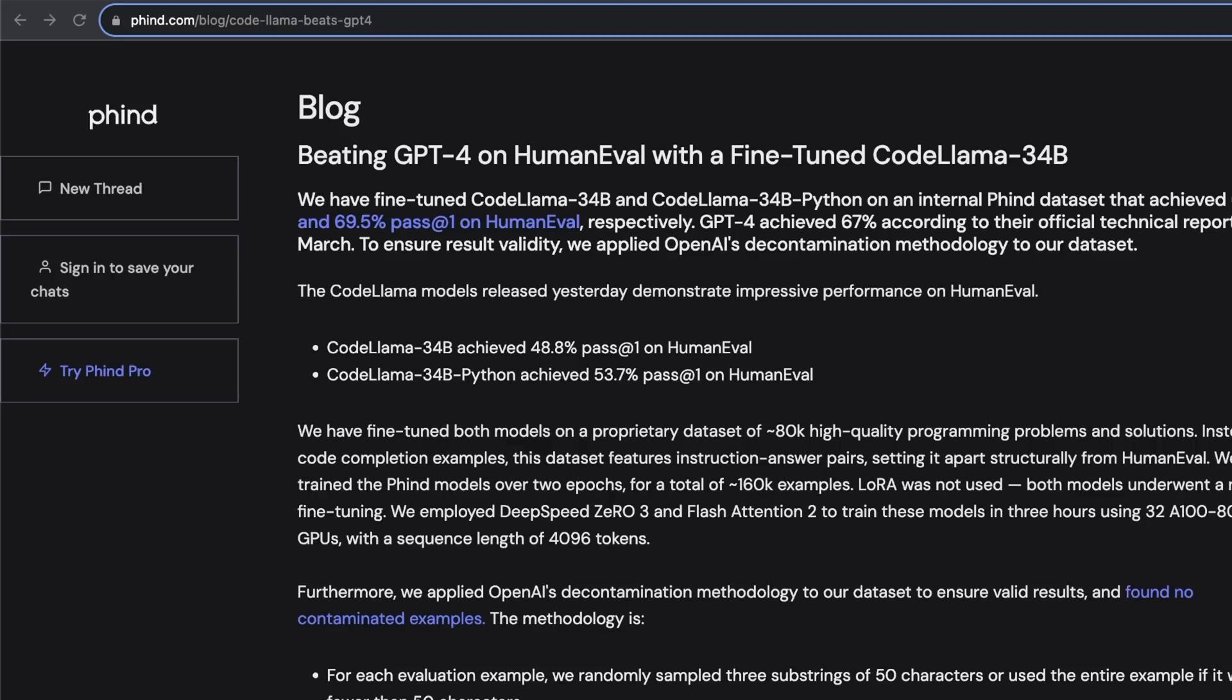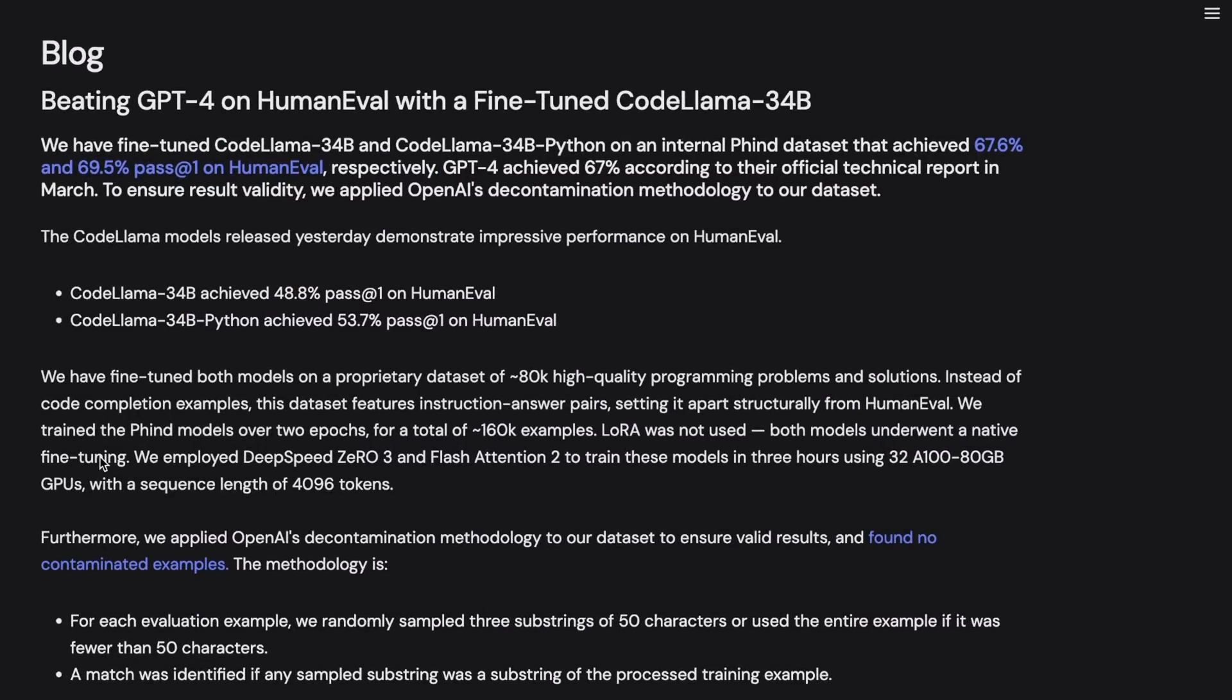The first model that we are going to be looking at was released by Phind. I hope I'm pronouncing this correctly. They have an amazing search engine, which I would recommend everybody to check out.